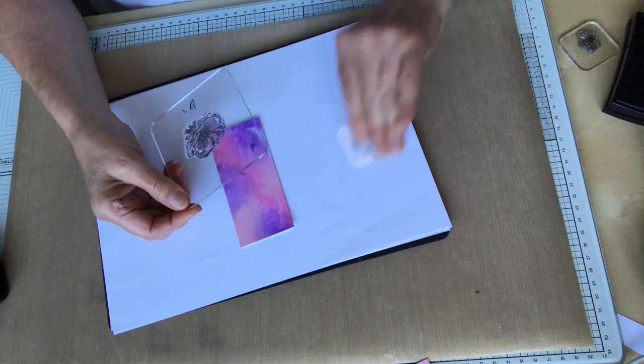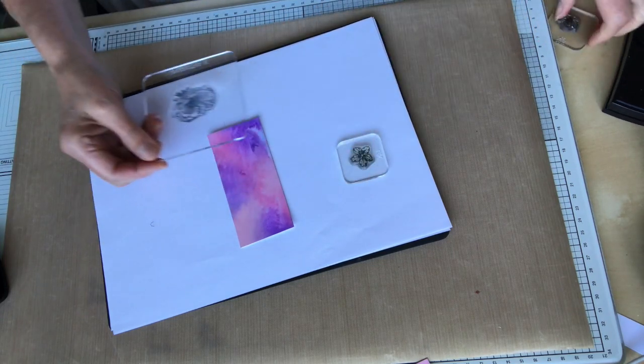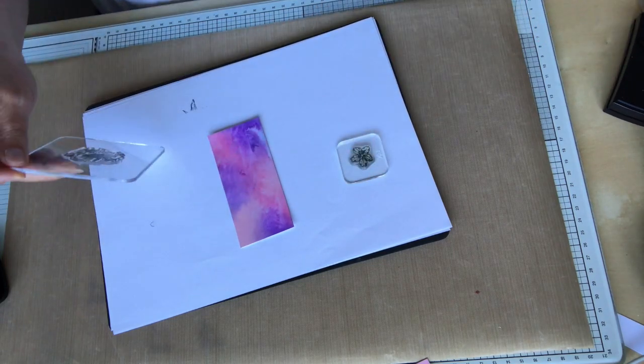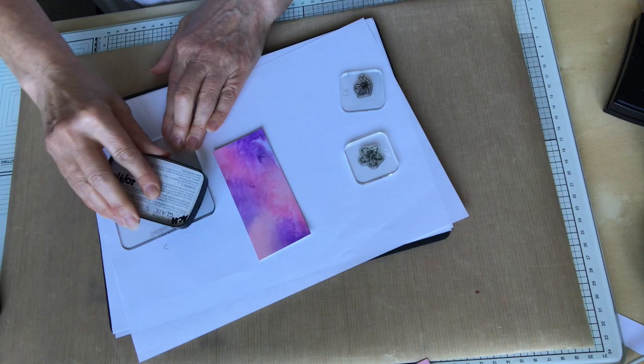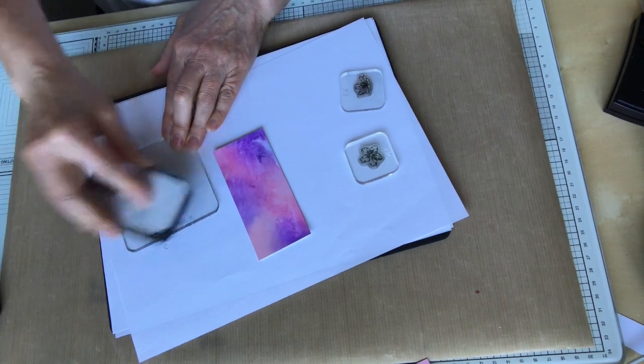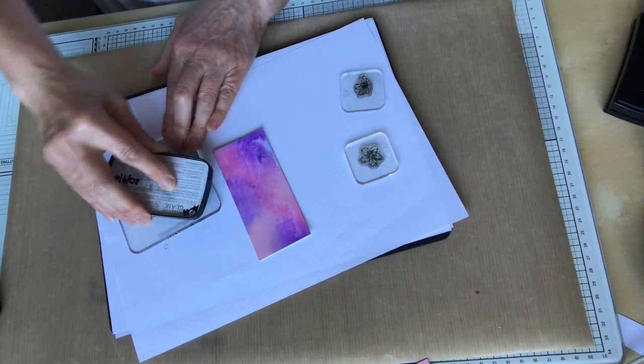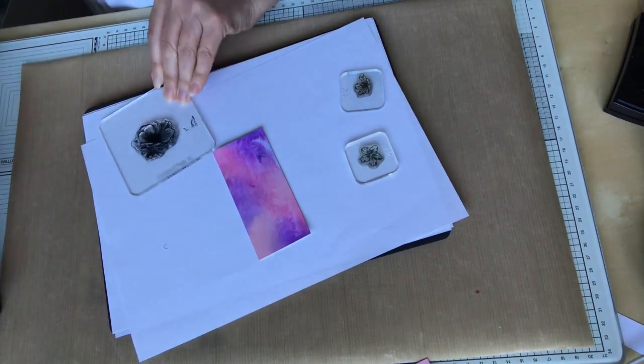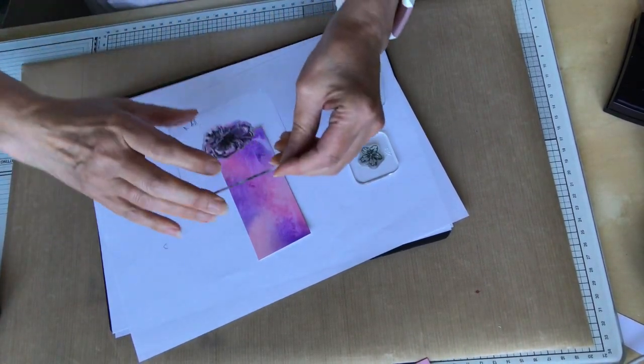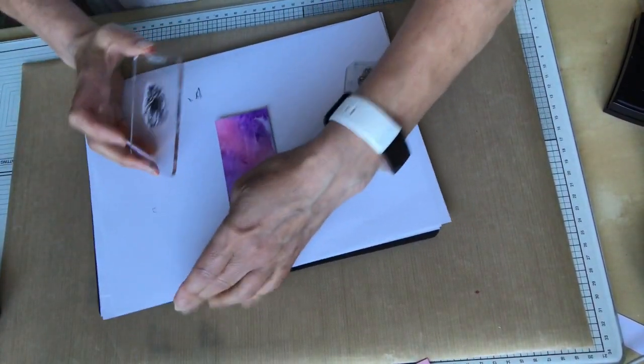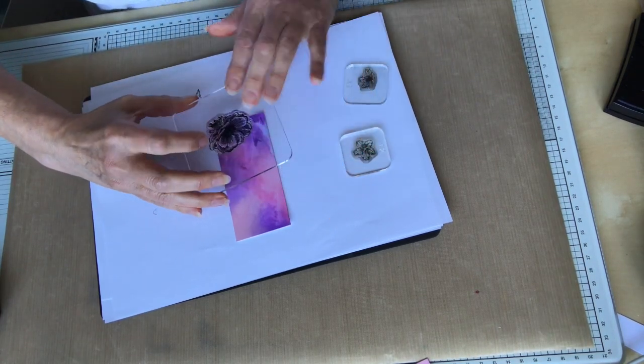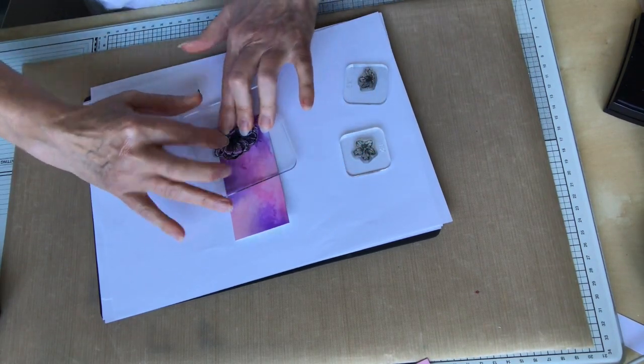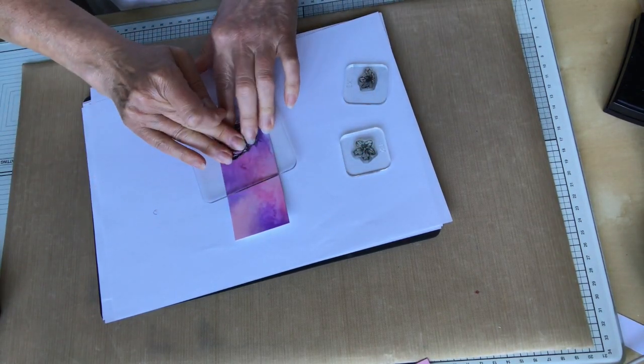So then I'm going to add some of the smaller flowers to the tag. I still haven't cut this. And so some of the flowers may be halved when we actually do shape the tag. And that's great. I like that idea. I like the effect of that.